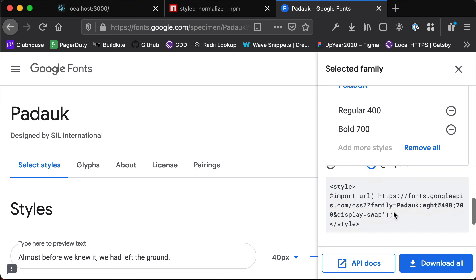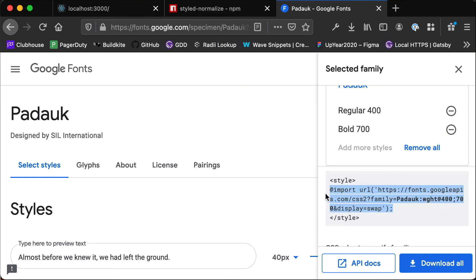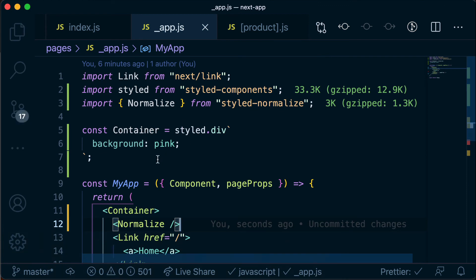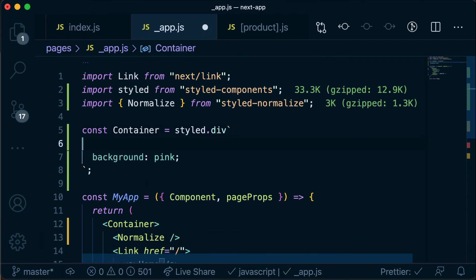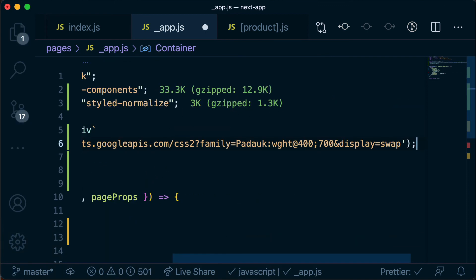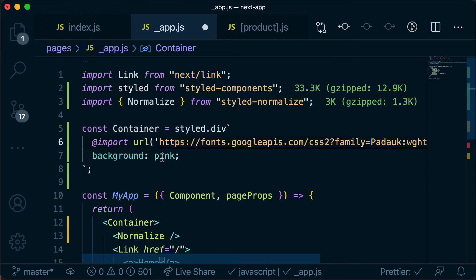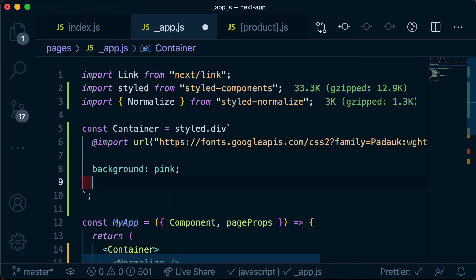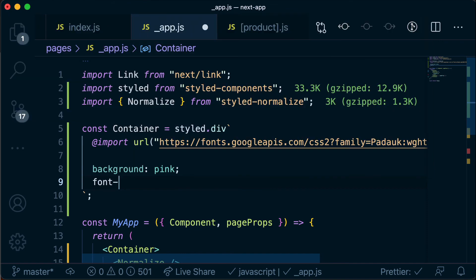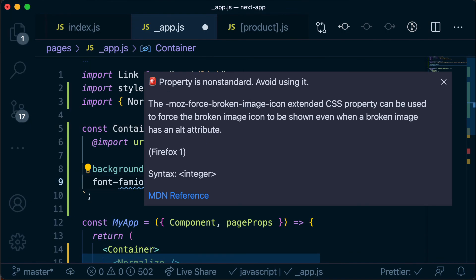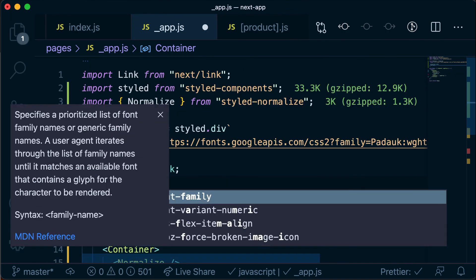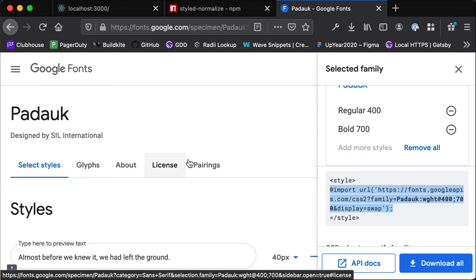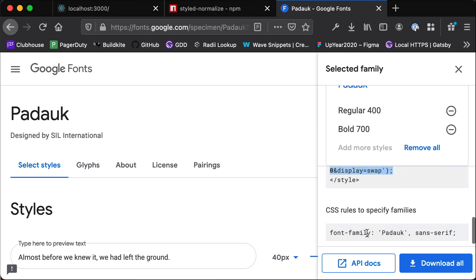So I'm going to copy this import link here then I'm going to go back to our app and here in this styled.div I can just put this import statement here. And then underneath this background pink I'm going to set the font family to, and if I head back here I can get the actual rule.